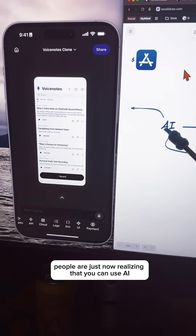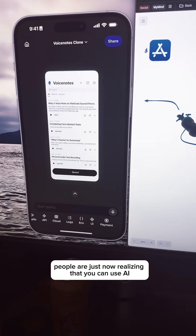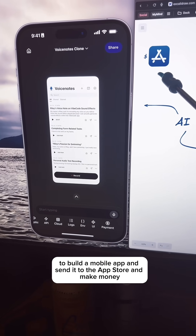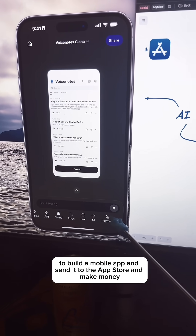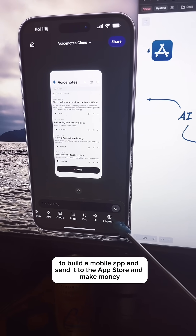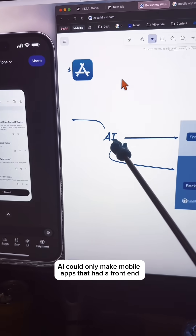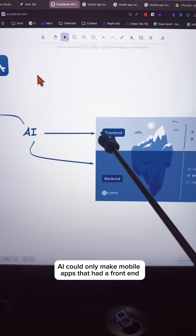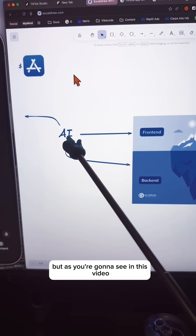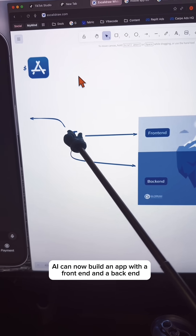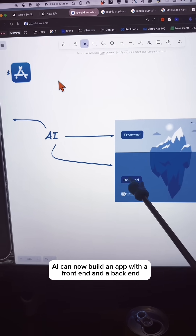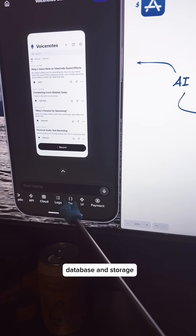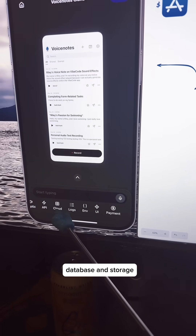People are just now realizing that you can use AI to build a mobile app, send it to the app store, and make money. For the past six months, AI could only make mobile apps that had a front end. But as you're going to see in this video, AI can now build an app with a front end and a back end — which means authentication, database, and storage.